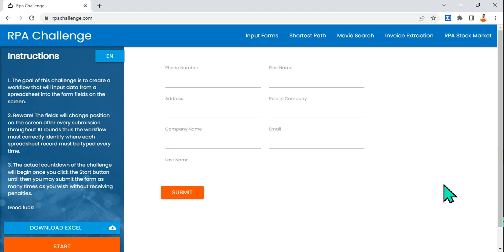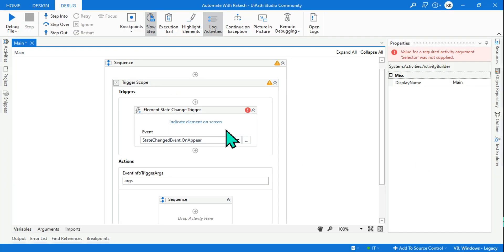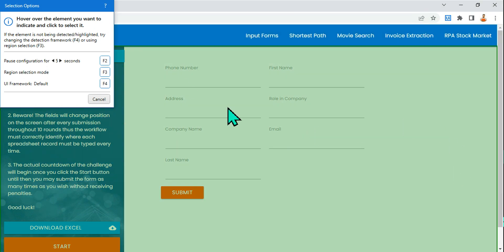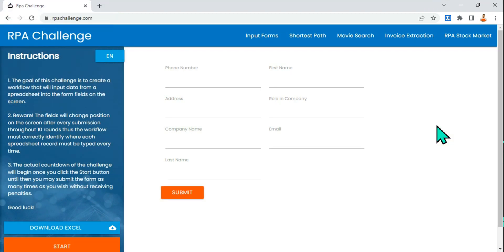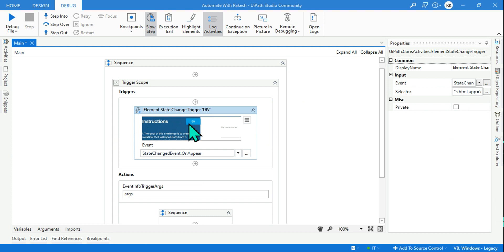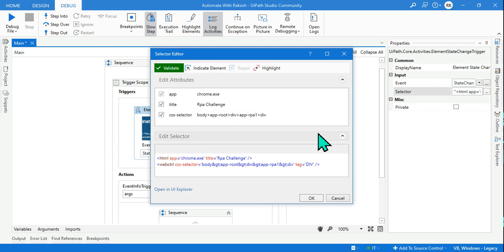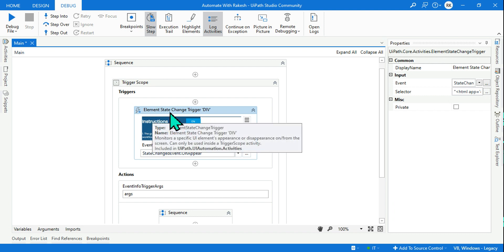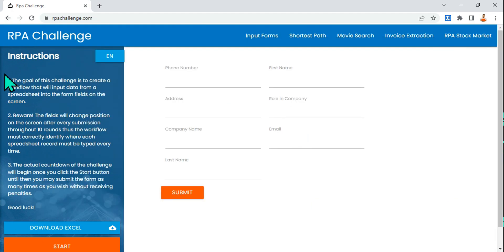Let's say I want to monitor this specific website — if the user is opening it, I should get a notification or it should log somewhere. For that, click 'Indicate on Screen' and select any element. Here I want to monitor the entire page, so I will select the whole page — look at how the green box covers the entire page. Once the selector is done, you can check and modify it. The CSS selector is not recommended here, so I will validate and click OK.